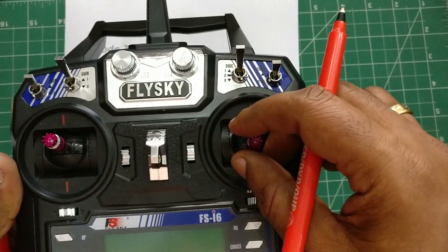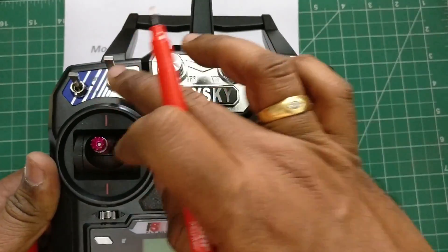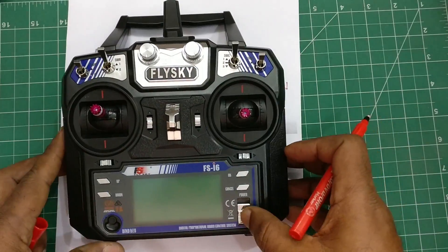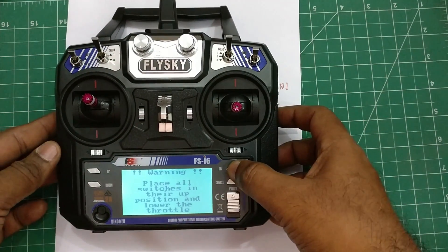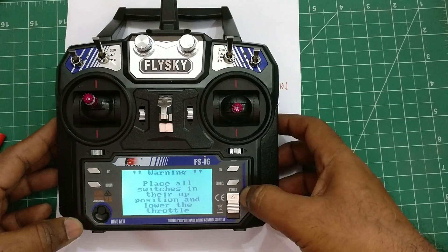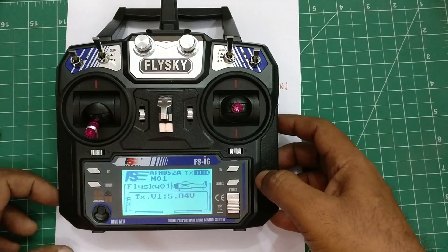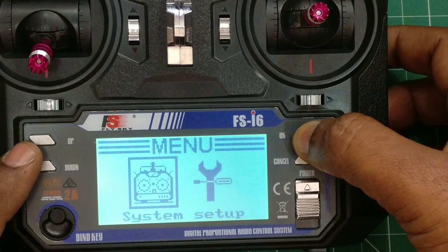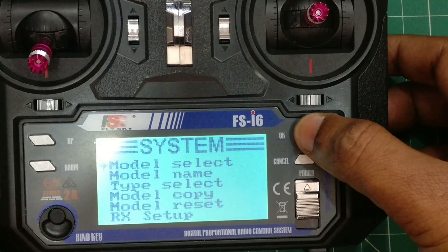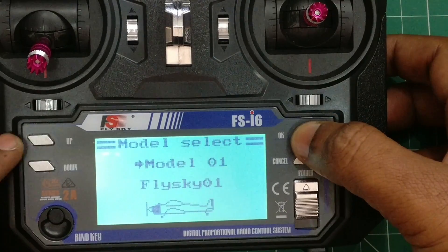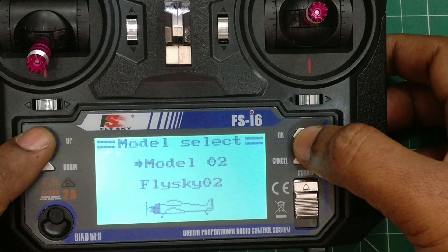These are the four main channels. Apart from that, we have two auxiliary channels — VRA and VRB potentiometers — and four switches that are not yet configured. Now switch on the power — you have to keep the throttle low while switching on. Keep pressing the OK button to get the menu. There is a system menu and a setup menu. Go to the system menu first.